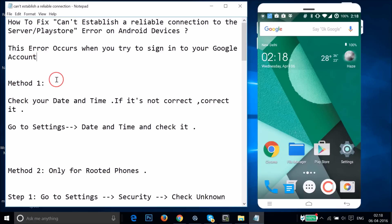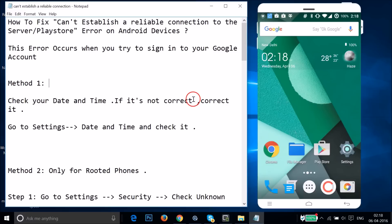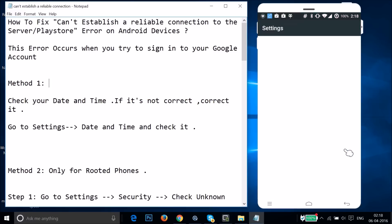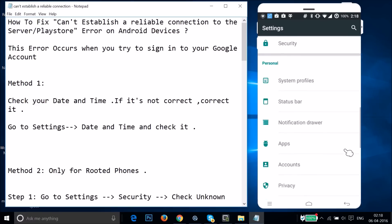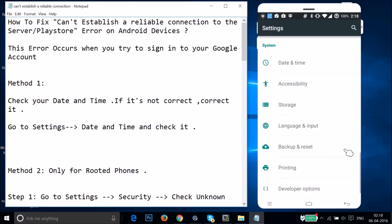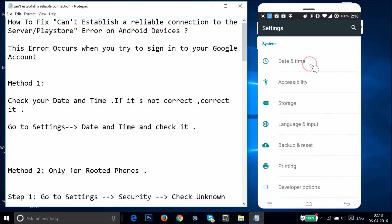I'm going to show you a couple of methods you can try. Method one: you have to check your date and time, and if it's not correct then you have to correct it. Go to the Settings of your phone and find Date and Time, then tap on it.